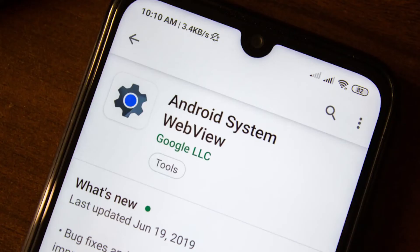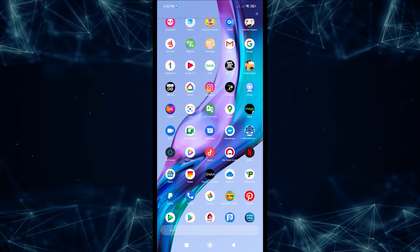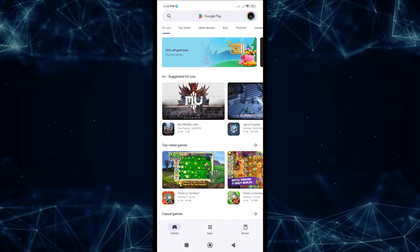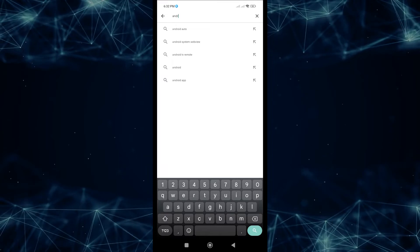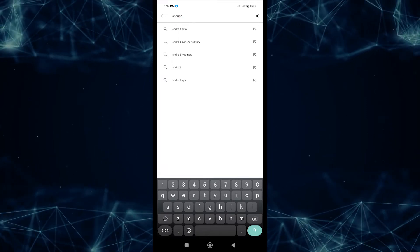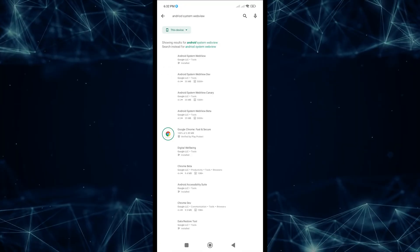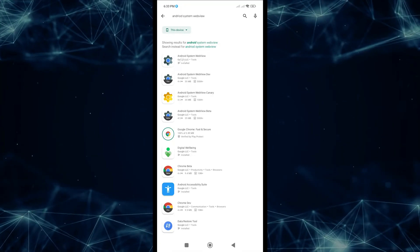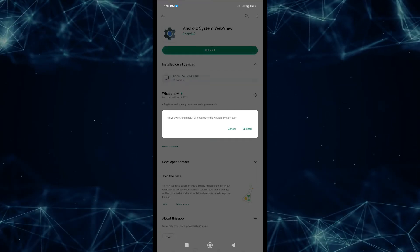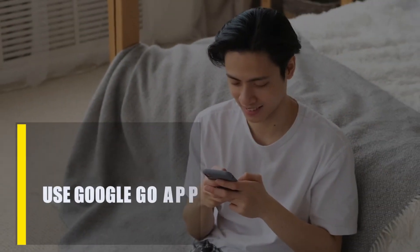Next, reinstall Android System WebView. For some people, the Android System WebView is the main reason why their Google app keeps crashing. Like the Google app, Android System WebView is a core app in Android OS — if it's having trouble, it could affect other system apps. Open the Google Play Store app, search for Android System WebView, find and tap it, then select the Uninstall button.